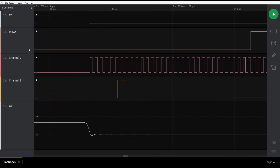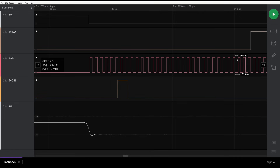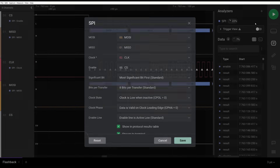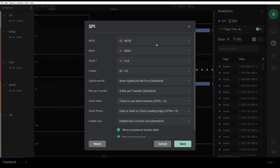Chip select, Master In Slave Out, clock, Master Out Slave In. This software has an amazing feature — we can add analyzers, and they support SPI out of the box, meaning it will try to interpret the data. We assign the channels to the protocol definition.